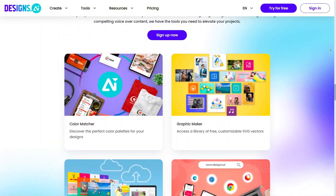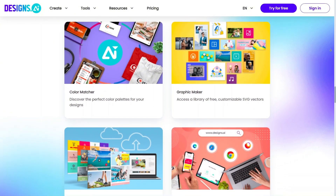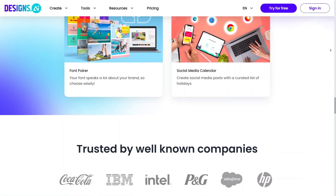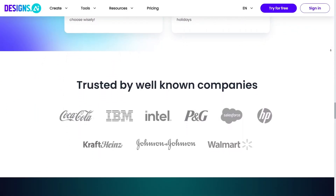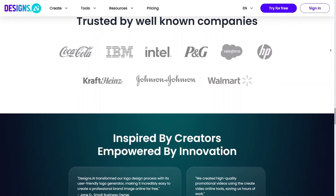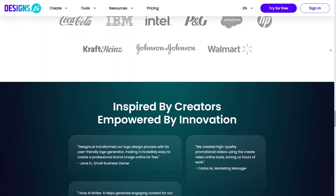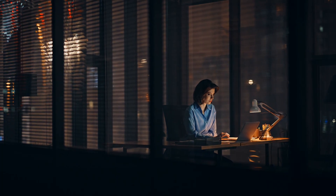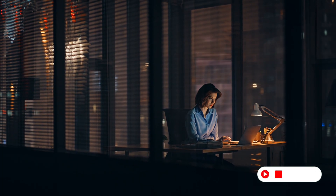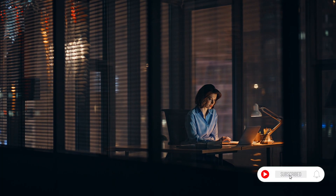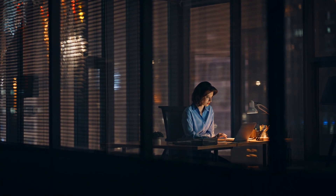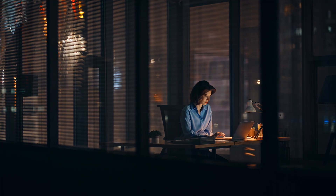Overall, CopyMonkey feels like a multi-purpose AI platform built for modern creators. It combines writing, design, voice, and image tools in one place without feeling overwhelming. Everything works together smoothly, which makes the experience enjoyable. If this review helped you understand the tool better, don't forget to like the video, subscribe to the channel, and share it with others who love AI and content creation. Thanks for watching and see you in the next video.